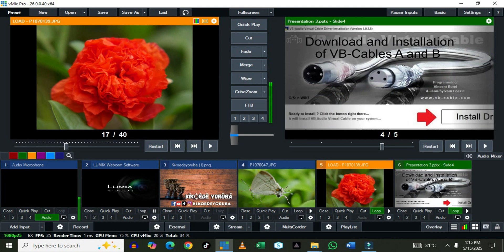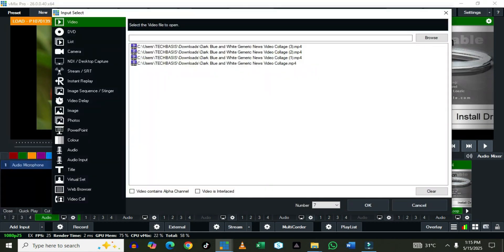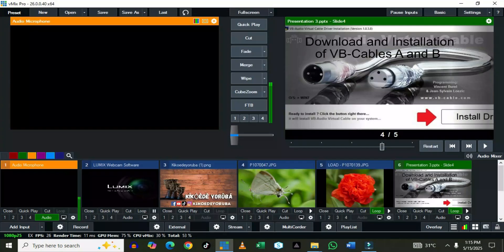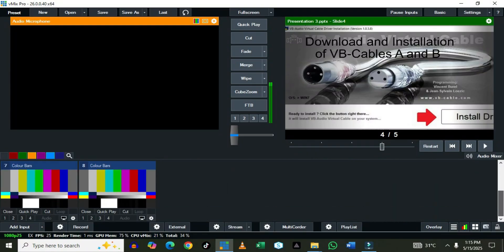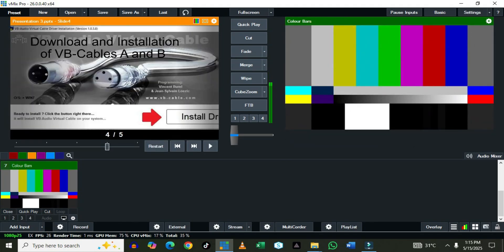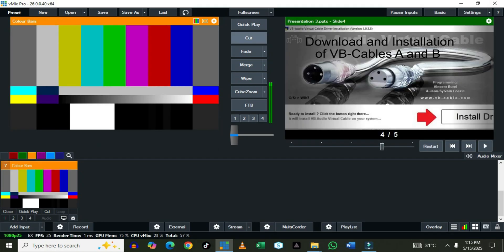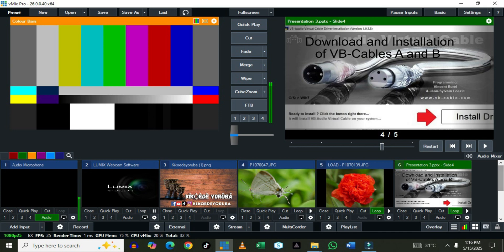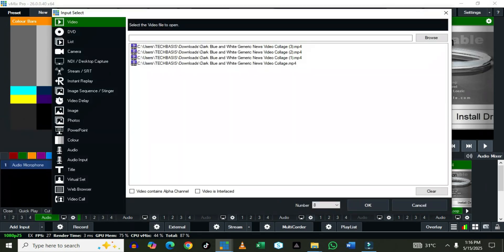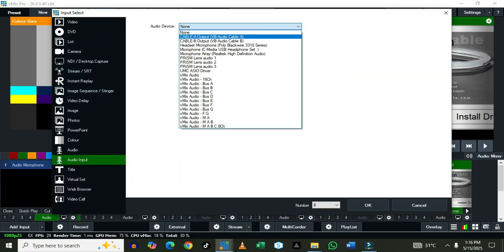Let's go to the Color Bar. You can change the color bar. The color bar is something you might not always need, but it's useful when you have a network breakdown and you quickly want to push something onto the screen while your video is not showing. You can push in the color bar so your audience sees something is still happening.